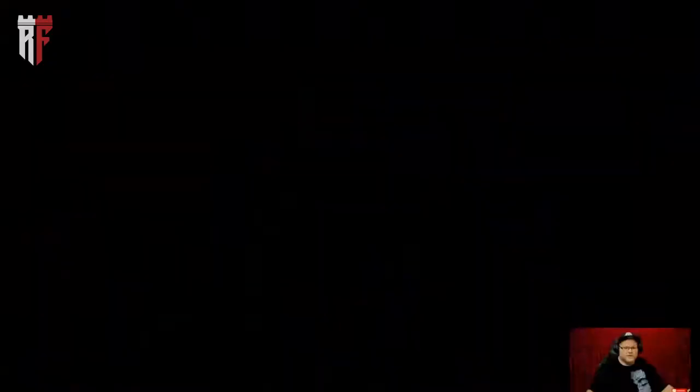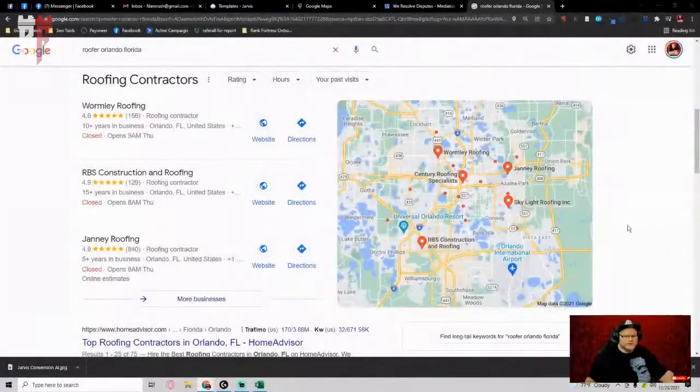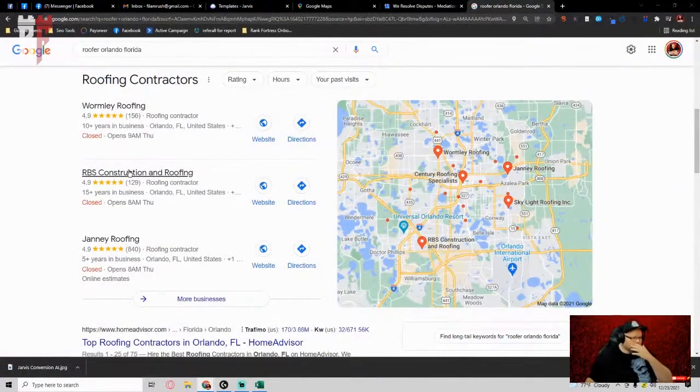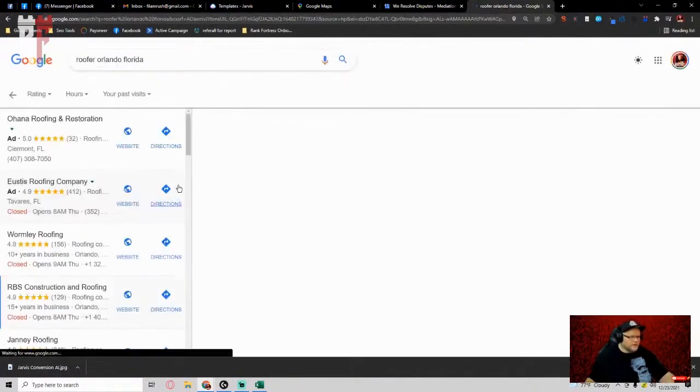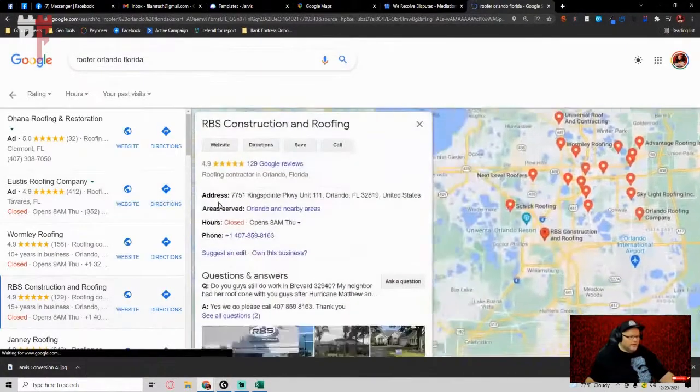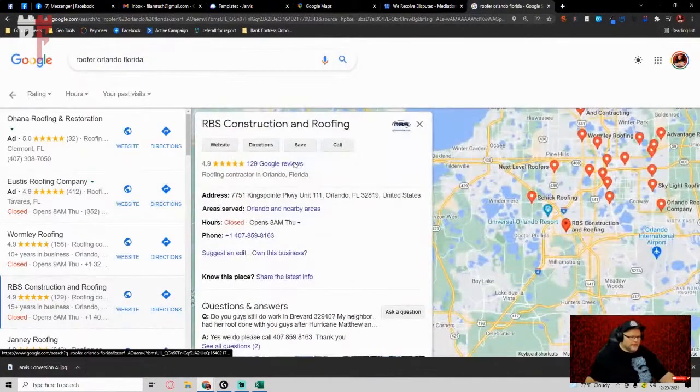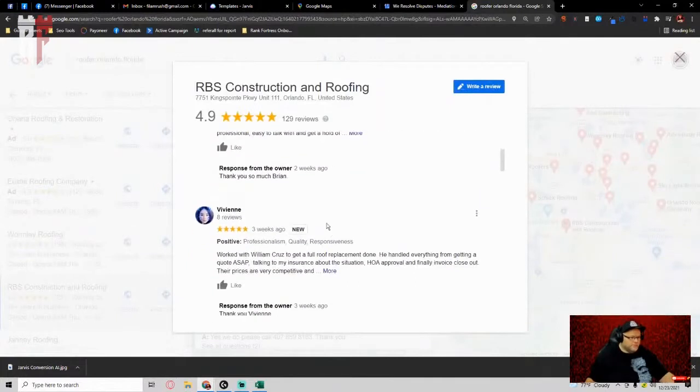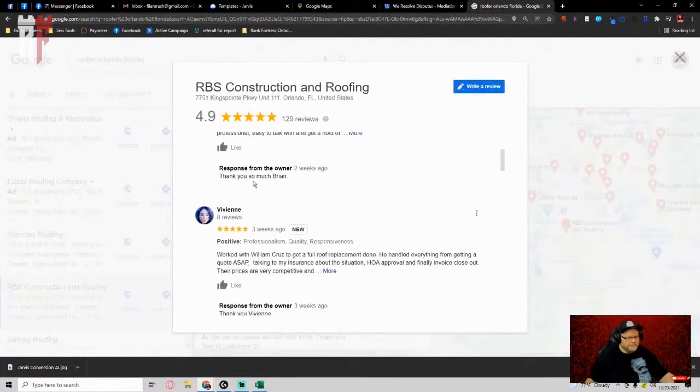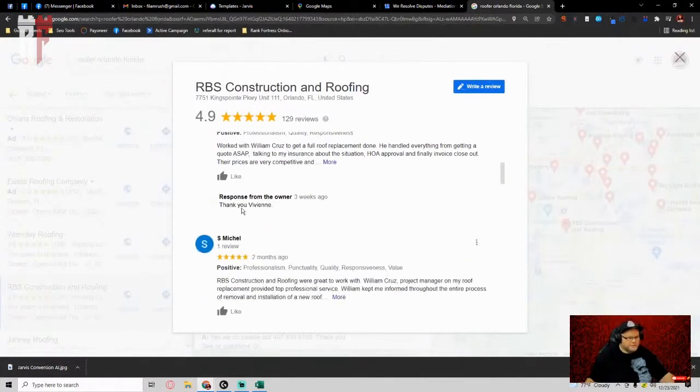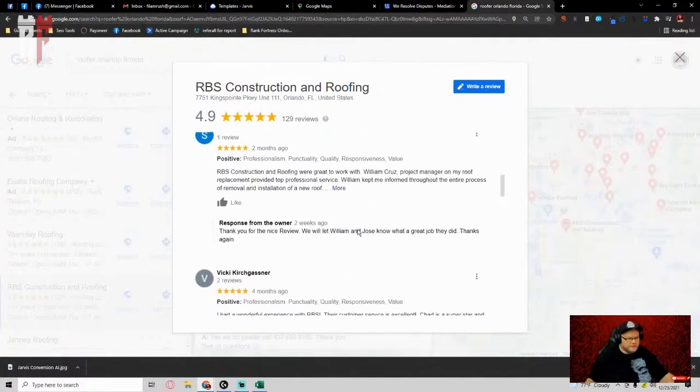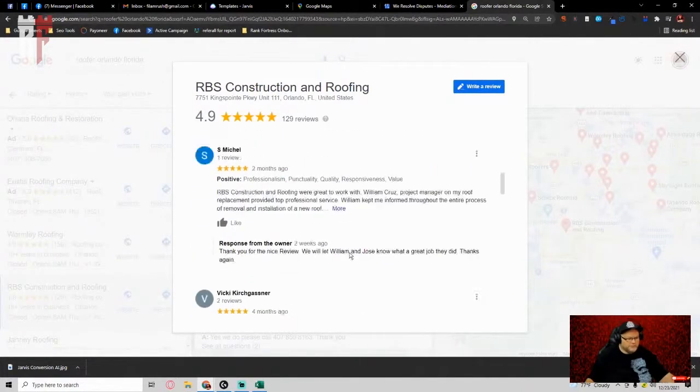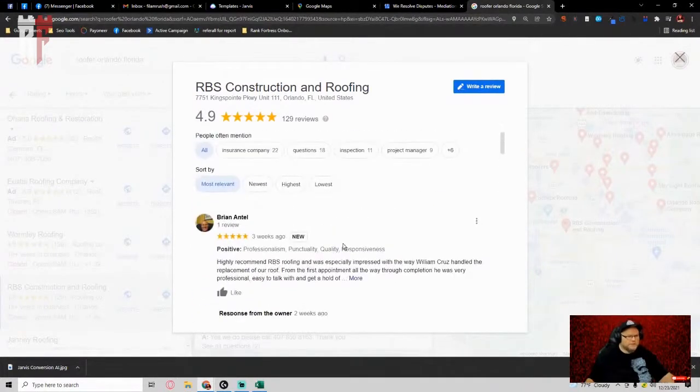If you guys have any questions, make sure to comment below and I will show you some things. The link for Jarvis is actually in the bottom as well if you want that. But let's just take, for example, and I'll share my screen in a second, Roofer in Orlando, Florida, right? So, for example, if we were to take RBS Construction, right? They got 129 reviews. They're giving these generic half-butt responses where it's thank you Vivian, thank you, good review, blasey blasey. Yadda, yadda, yadda.